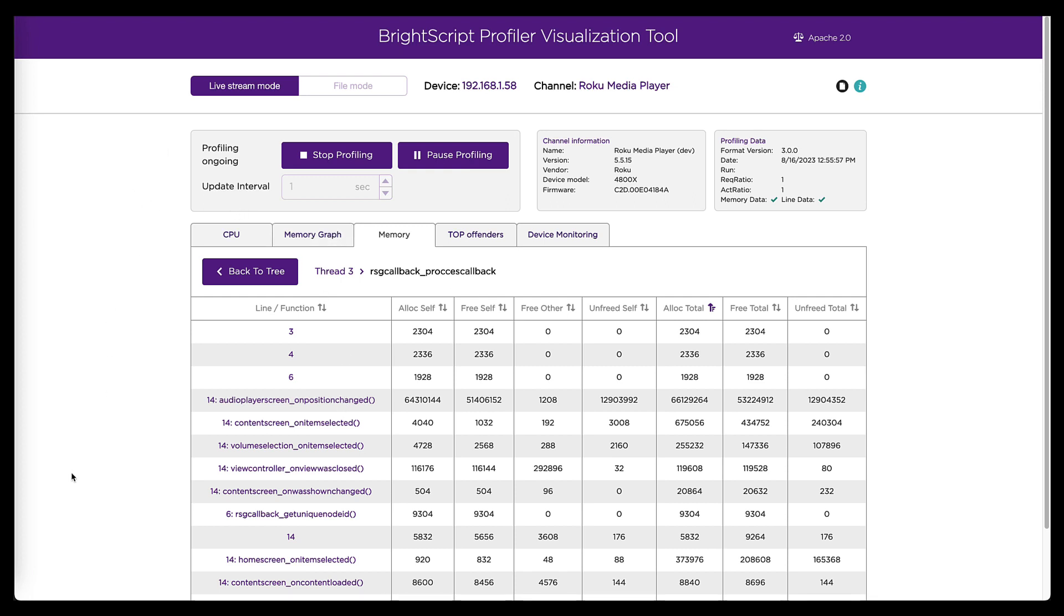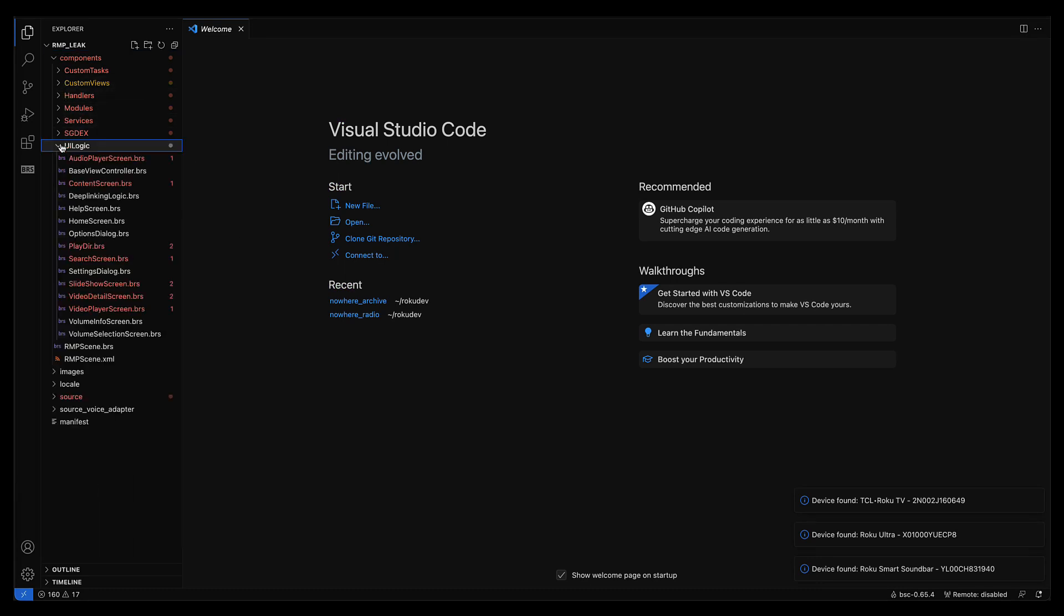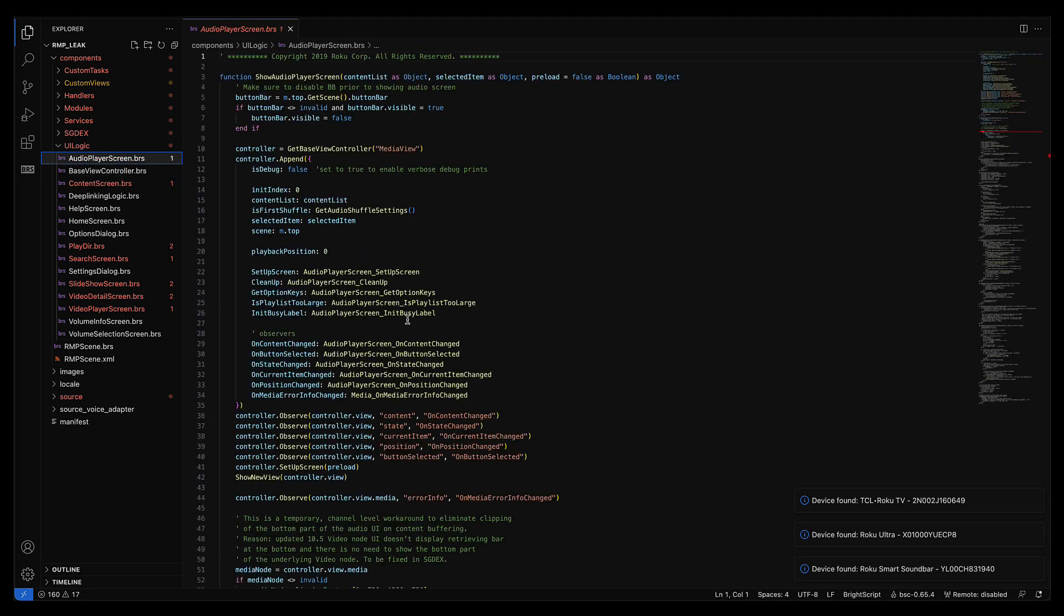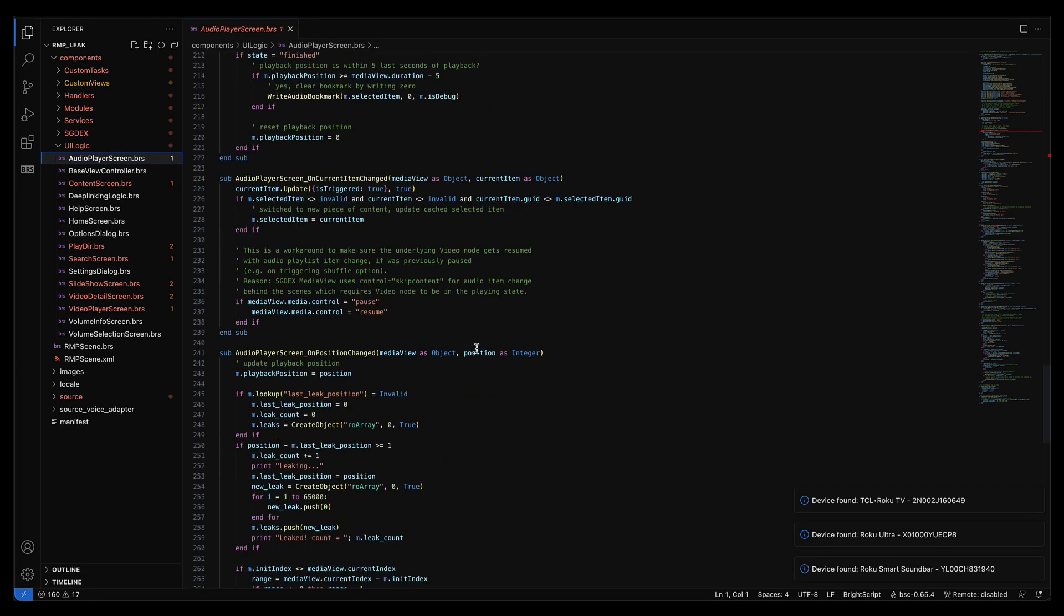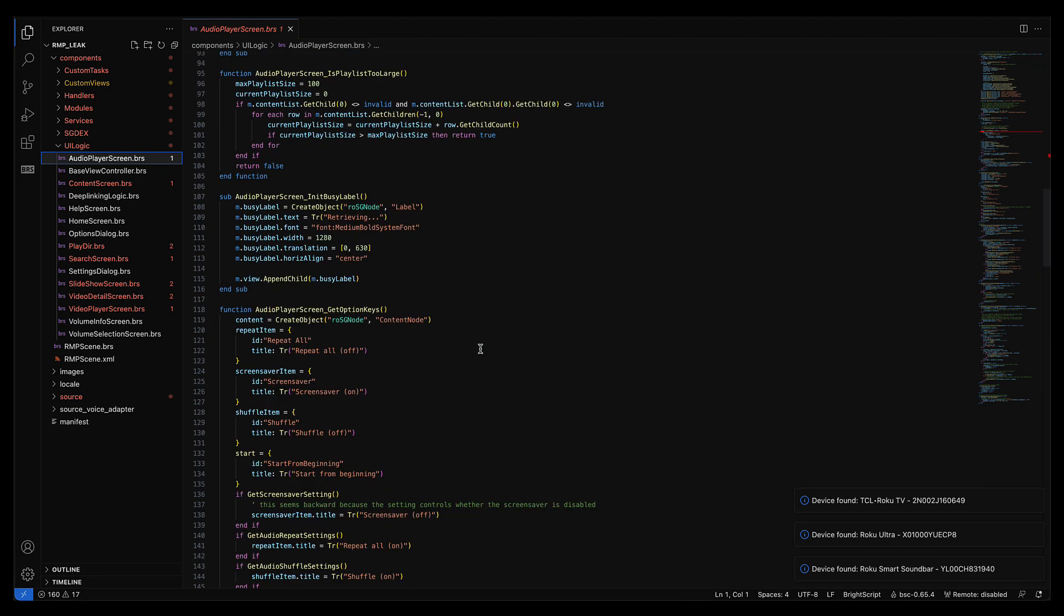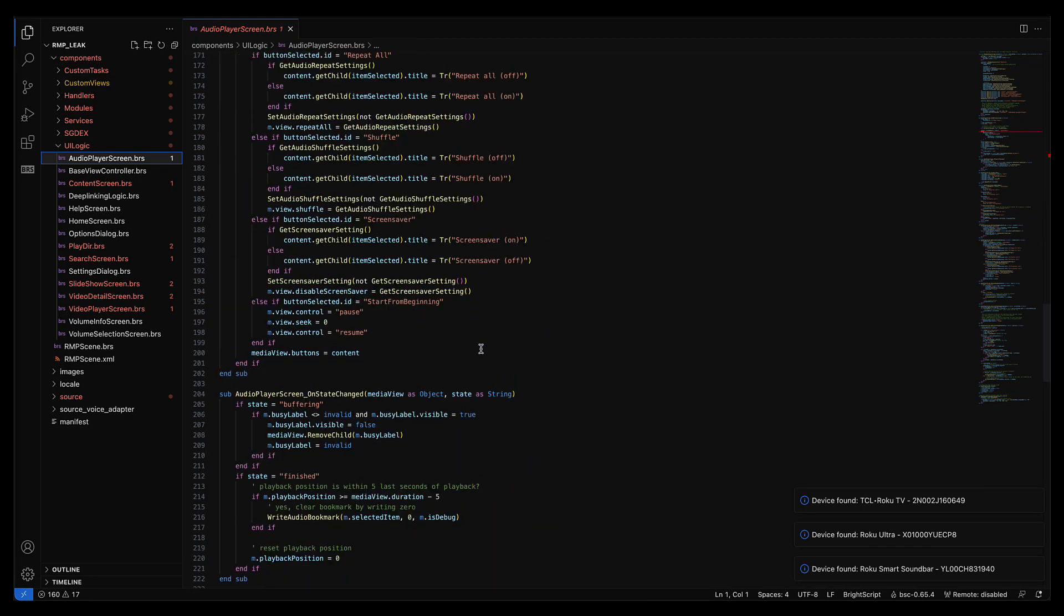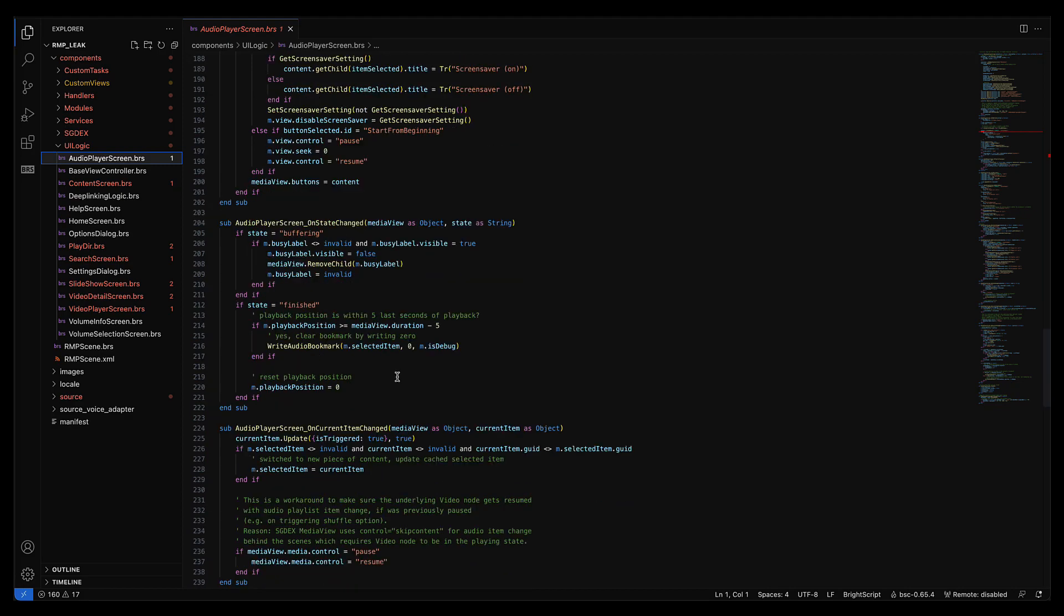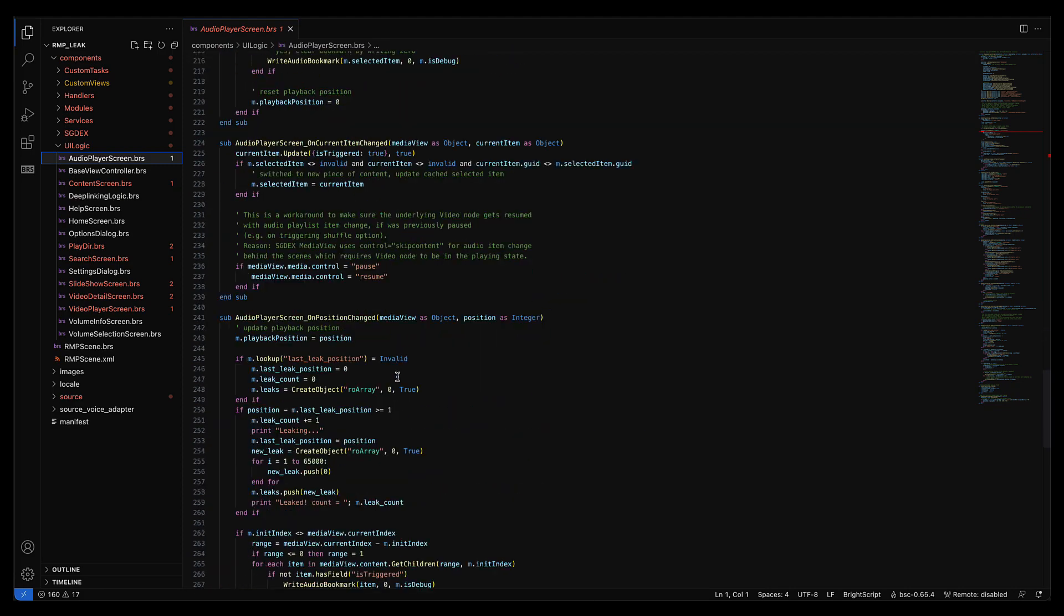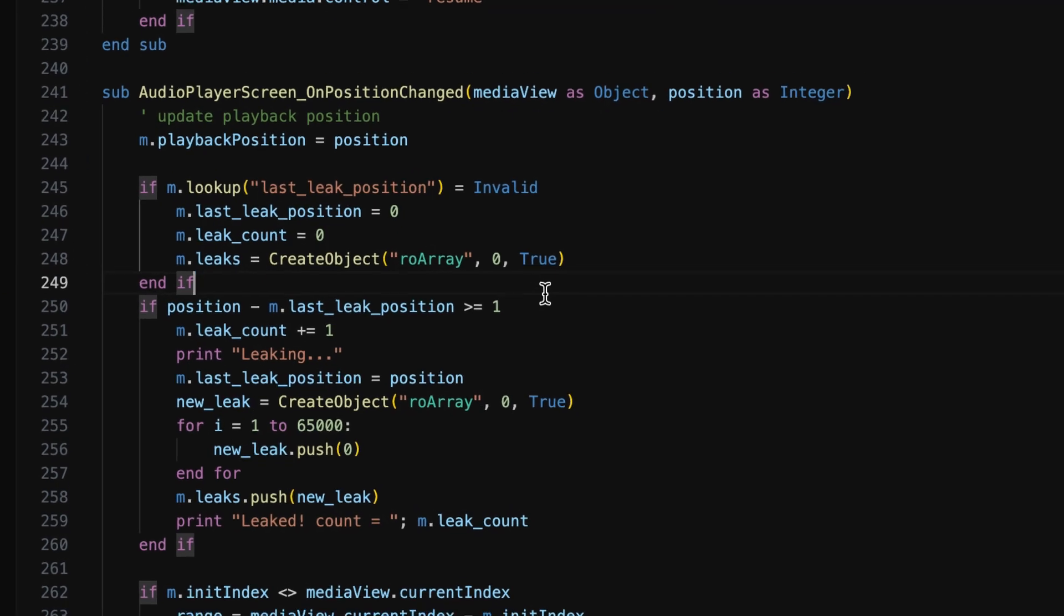Let's actually go look at that. So let's go over here to Visual Studio and see if I can find audio player.brs. And go down to line 256. And bingo.